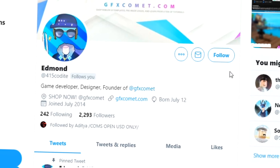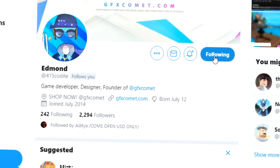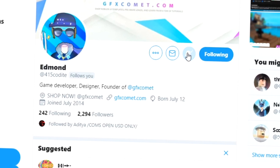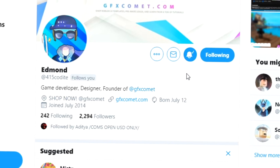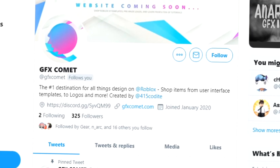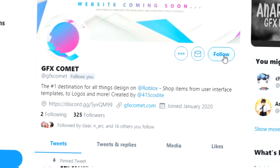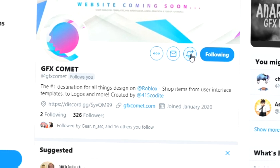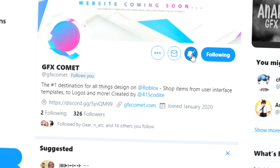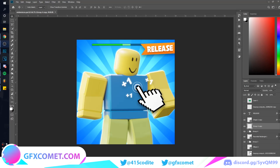Before this video starts, make sure you follow me at 415kodai on Twitter and also GFX Comet. We also have a Discord server, so if you're interested, join. Welcome back to the channel.